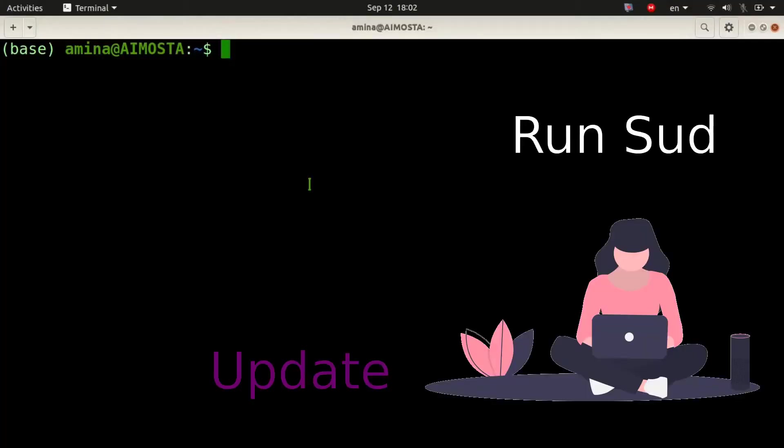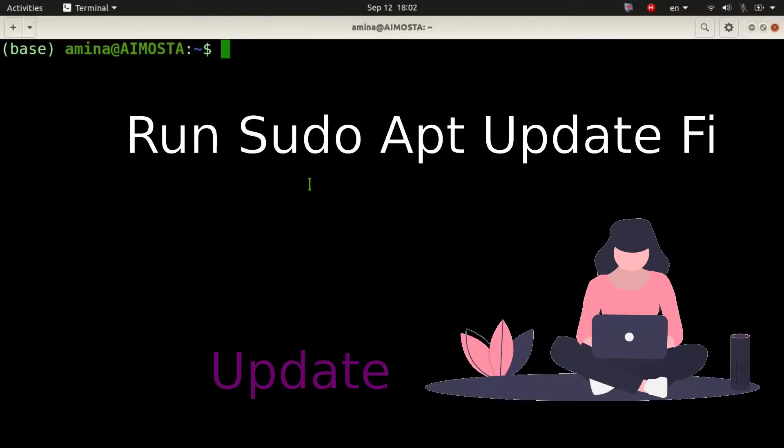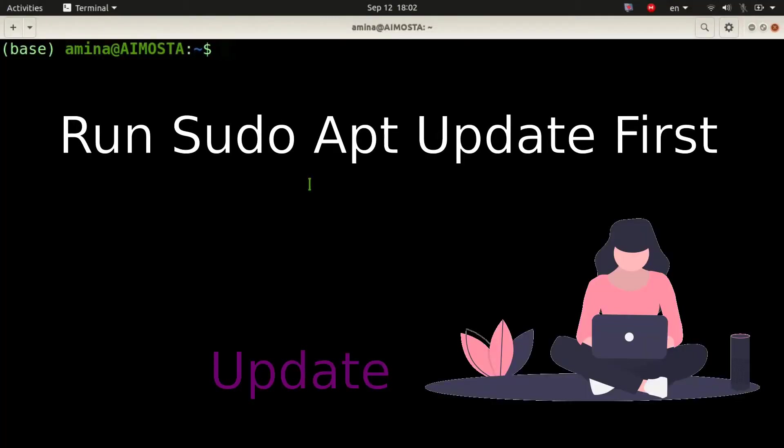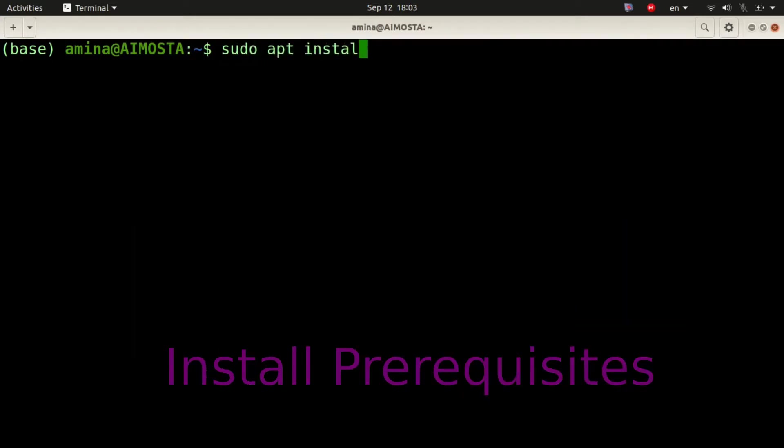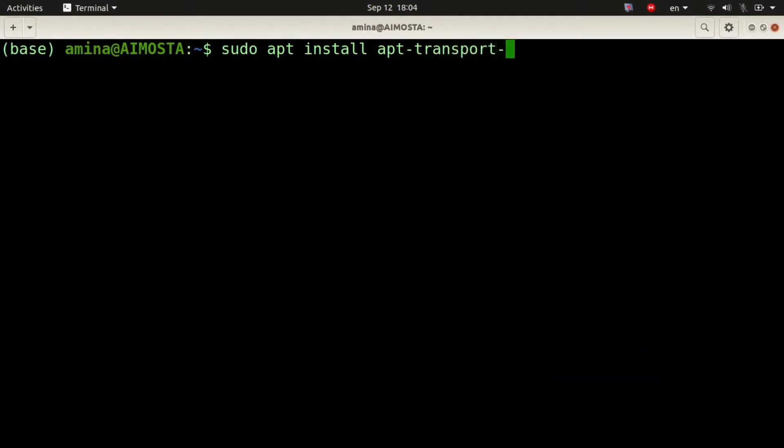After running the sudo apt update command, the following command is sudo apt install apt transport HTTPS.